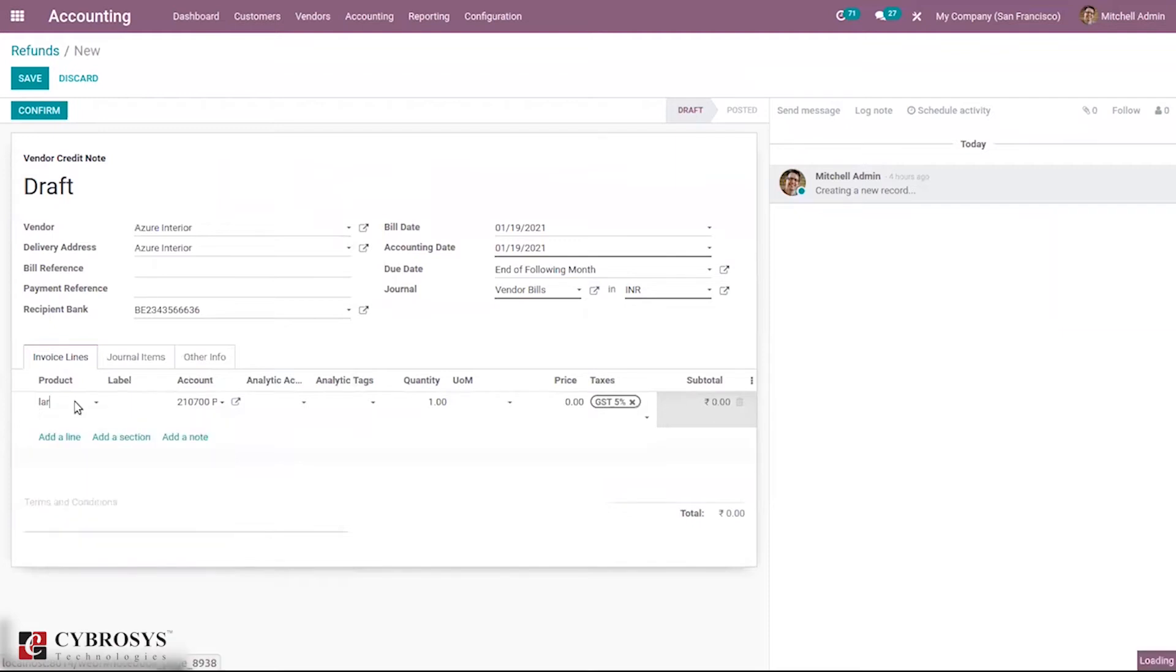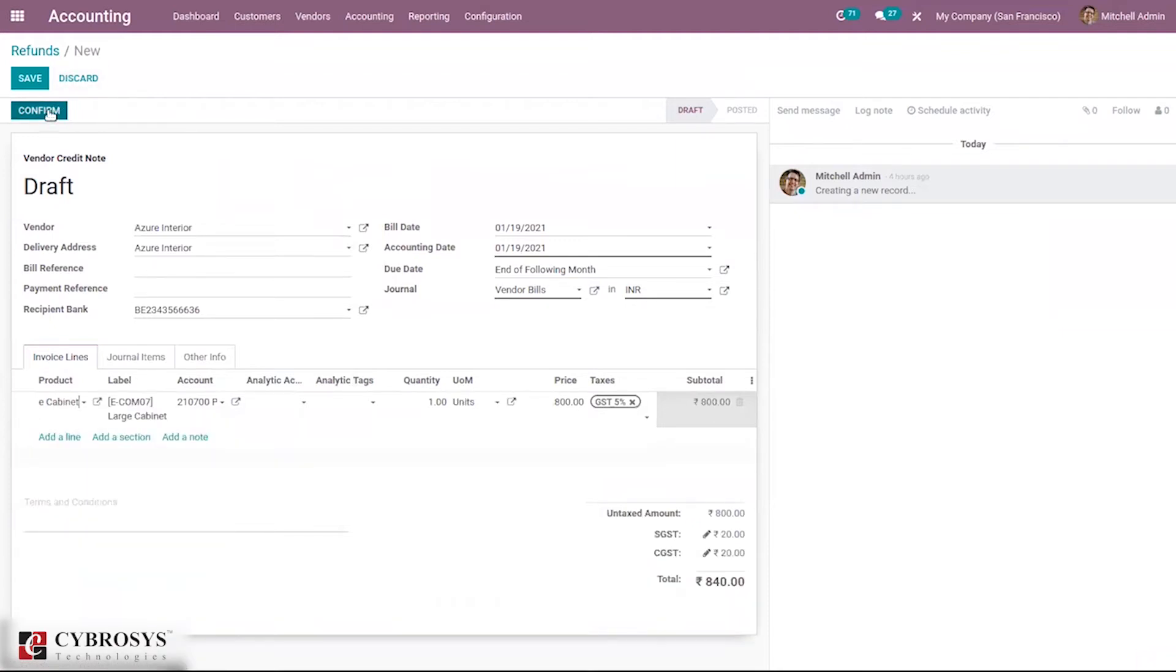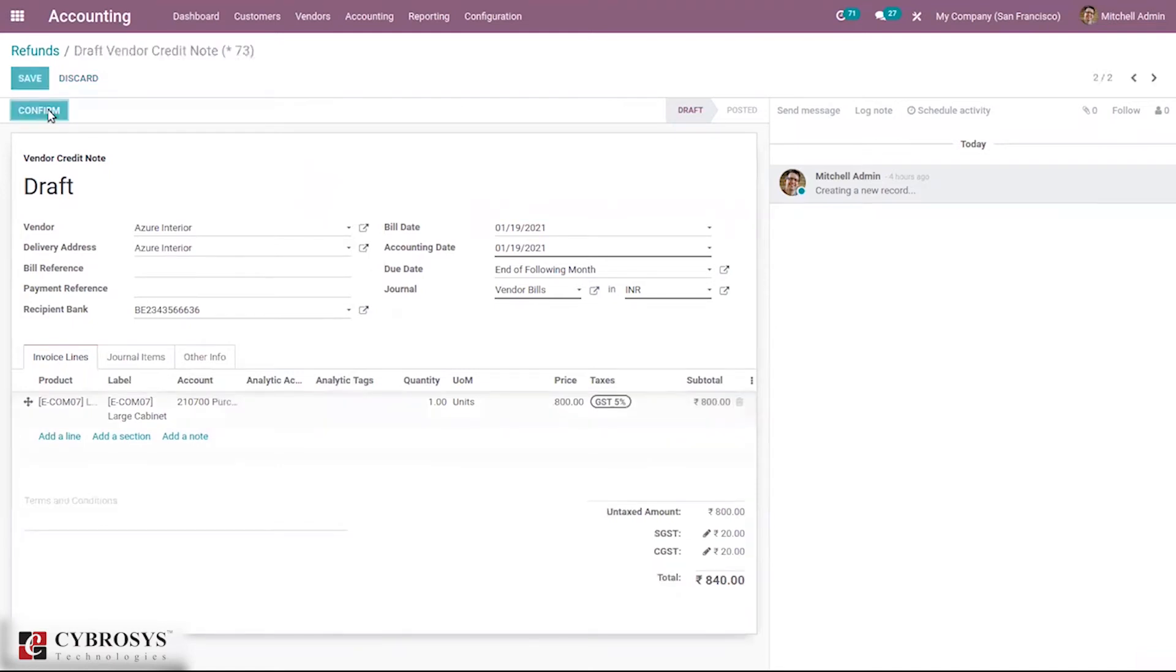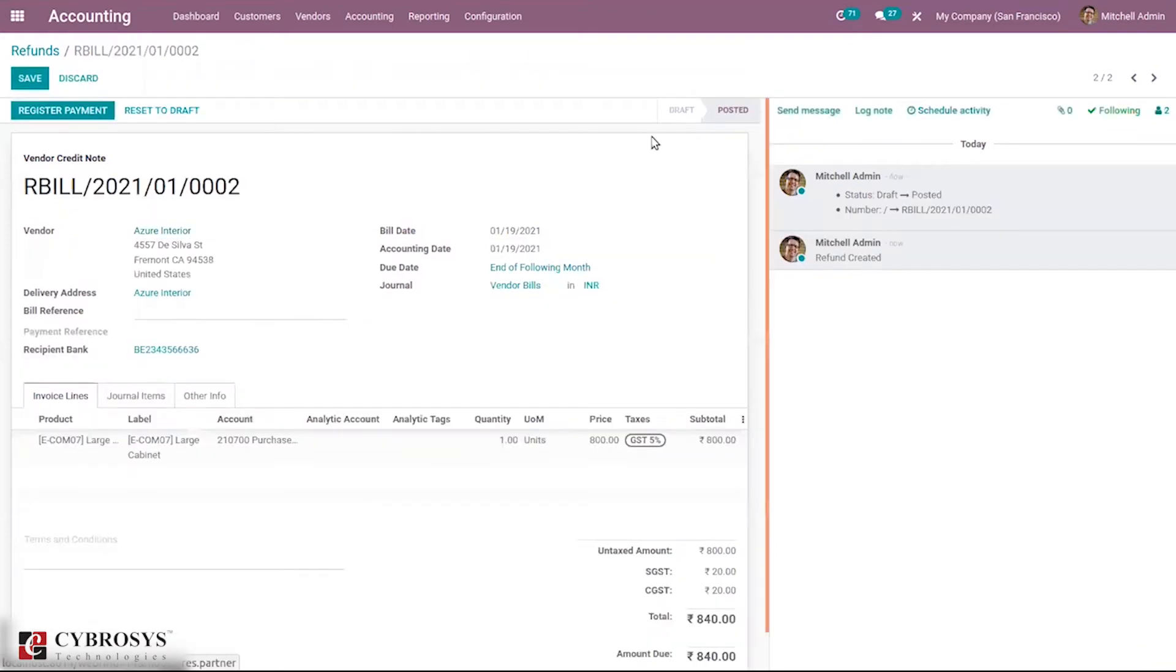For large cabinet I'm creating a refund. When you confirm the refund, you can see this refund is confirmed, that is it's posted.